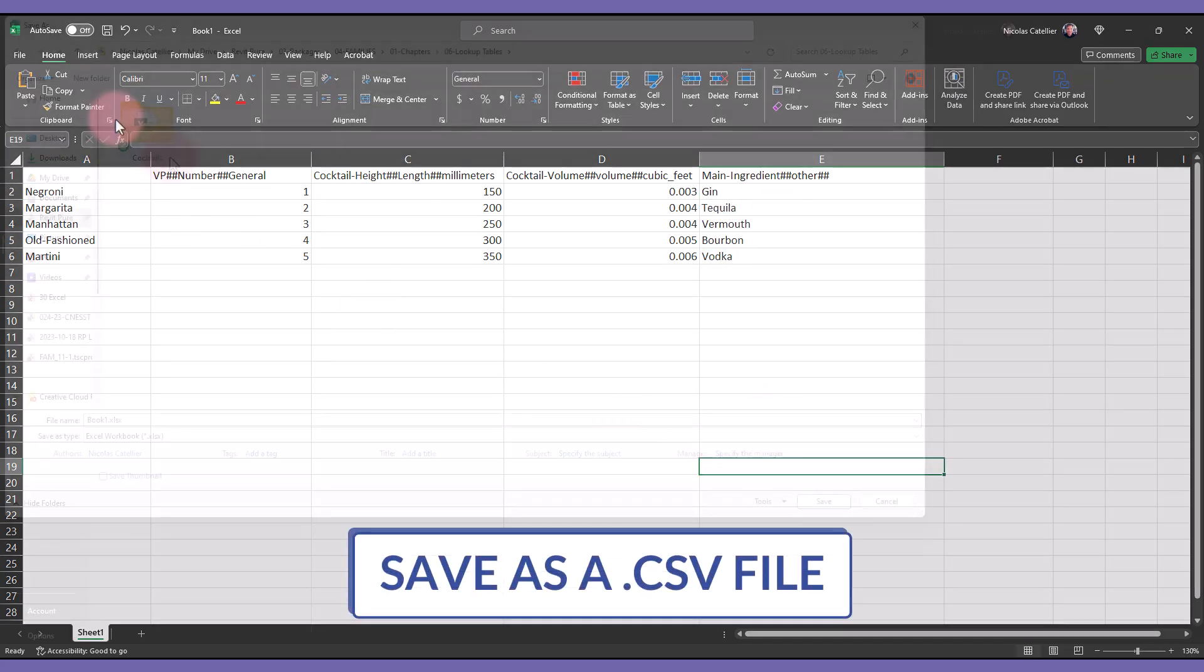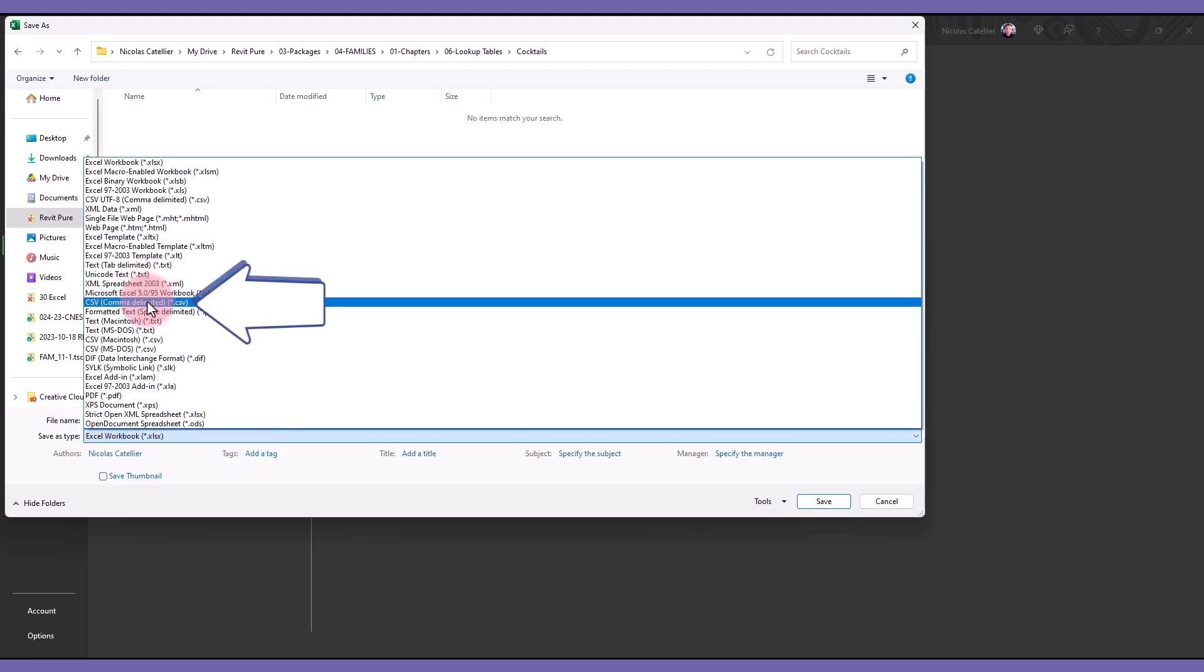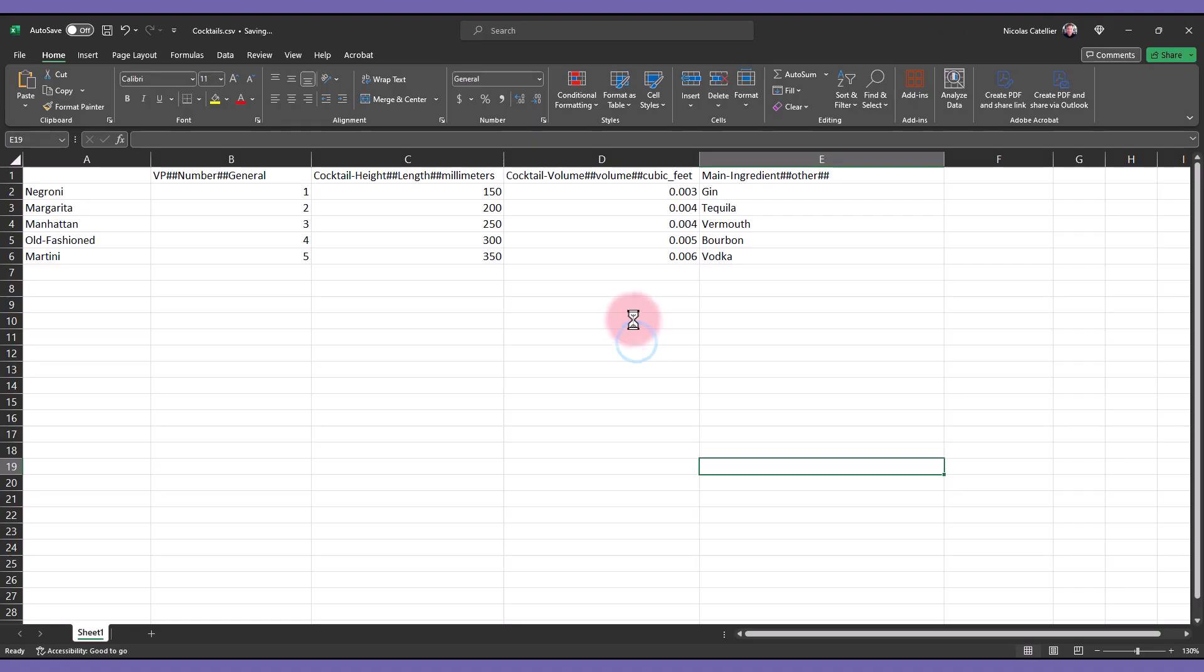Save this file as a CSV. Alright, your file is ready.